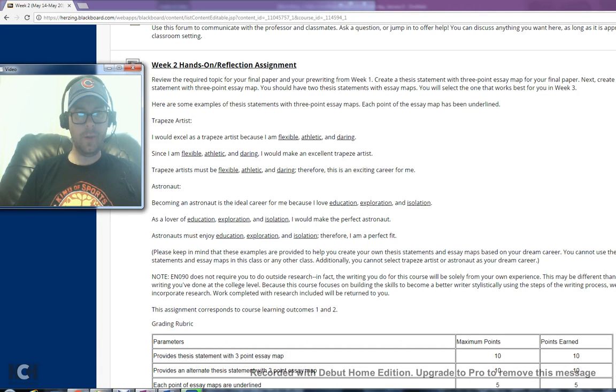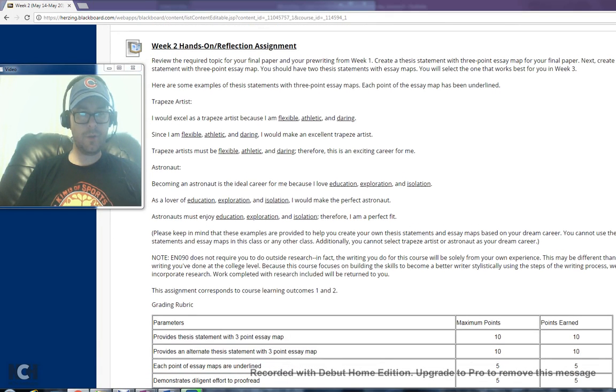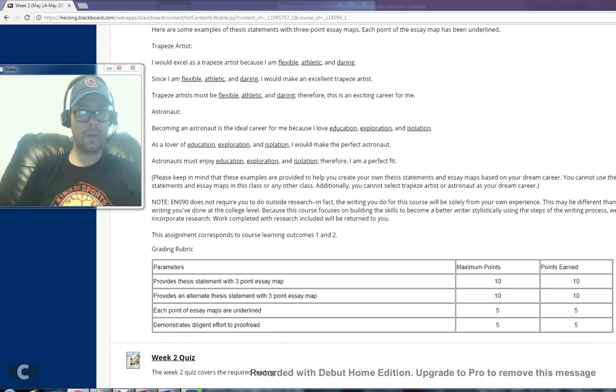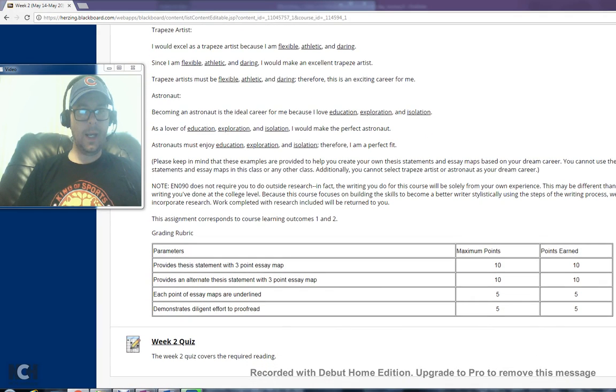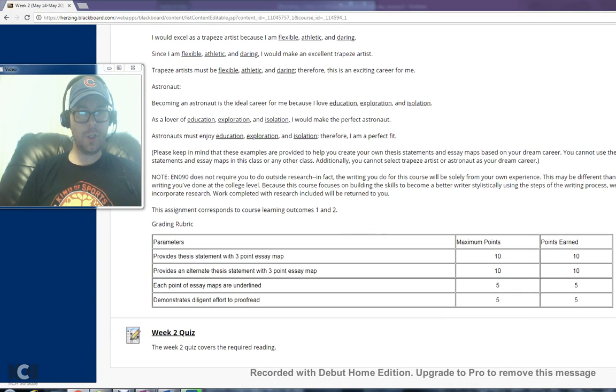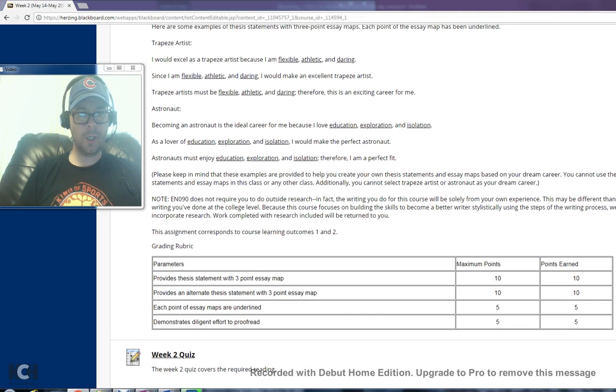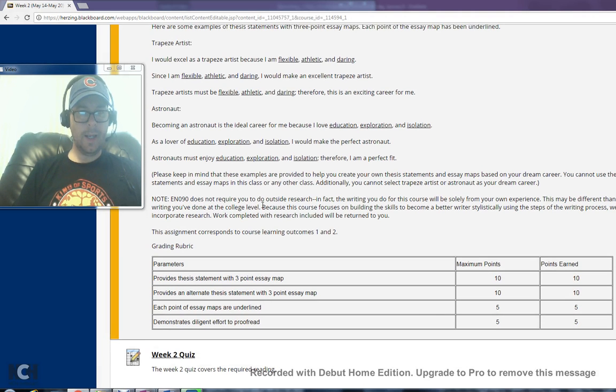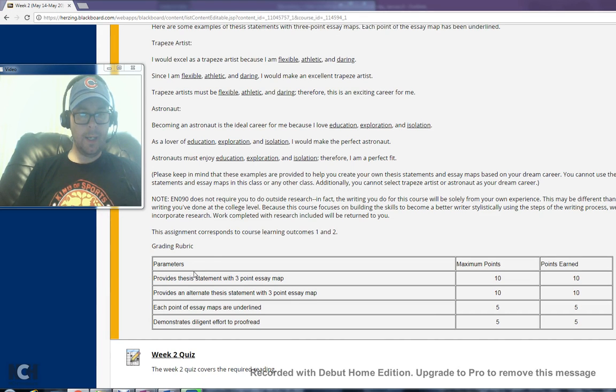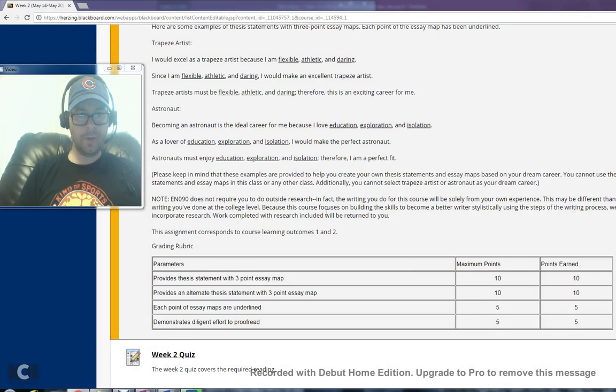It's given you the example using both a Trapeze artist and an astronaut, and it kind of shows you how that needs to look. That's exactly the format that you're going to follow.